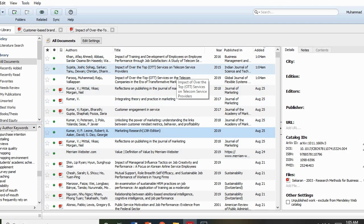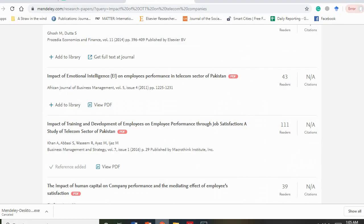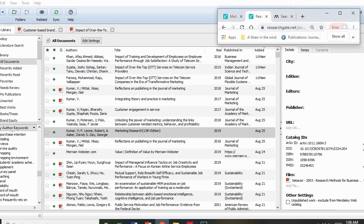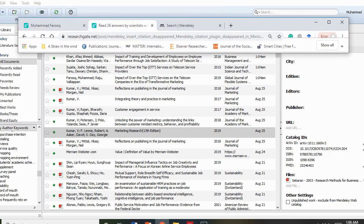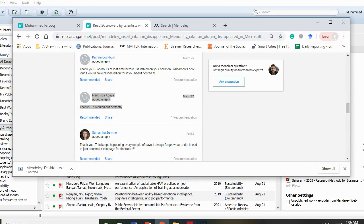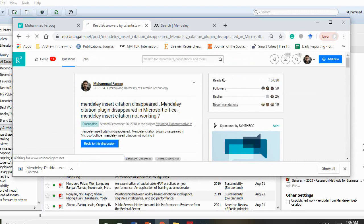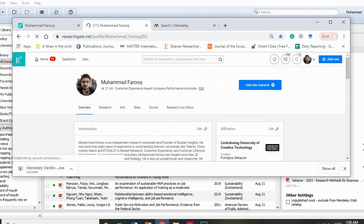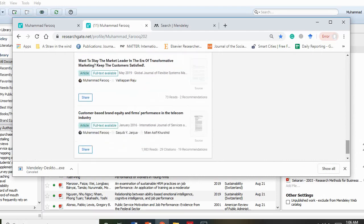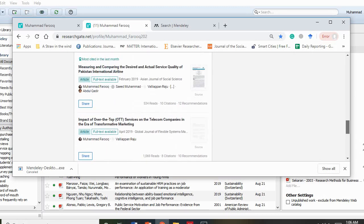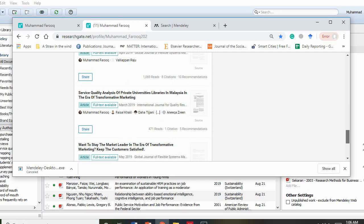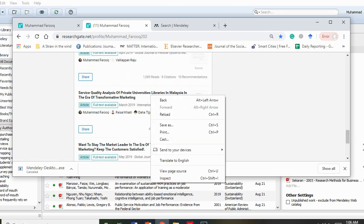This is how you download the software, make a login, and keep your library updated. To give you an example of how you search and download articles, I'll go to my profile, download one article, upload it into Mendeley, and show you how it gets updated.